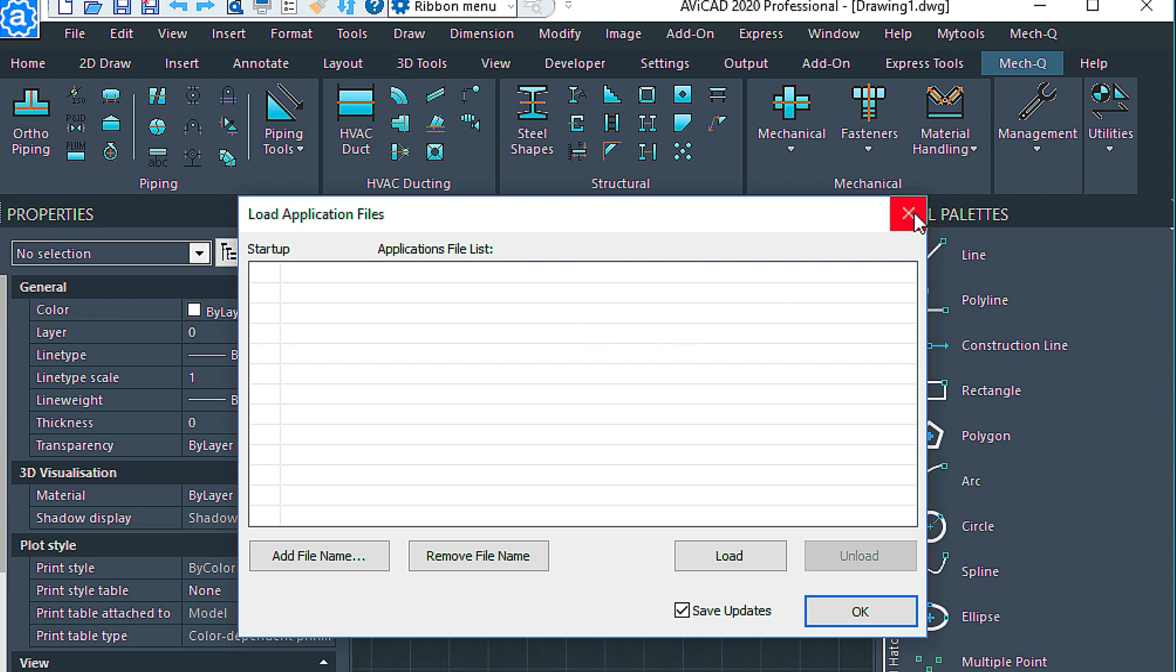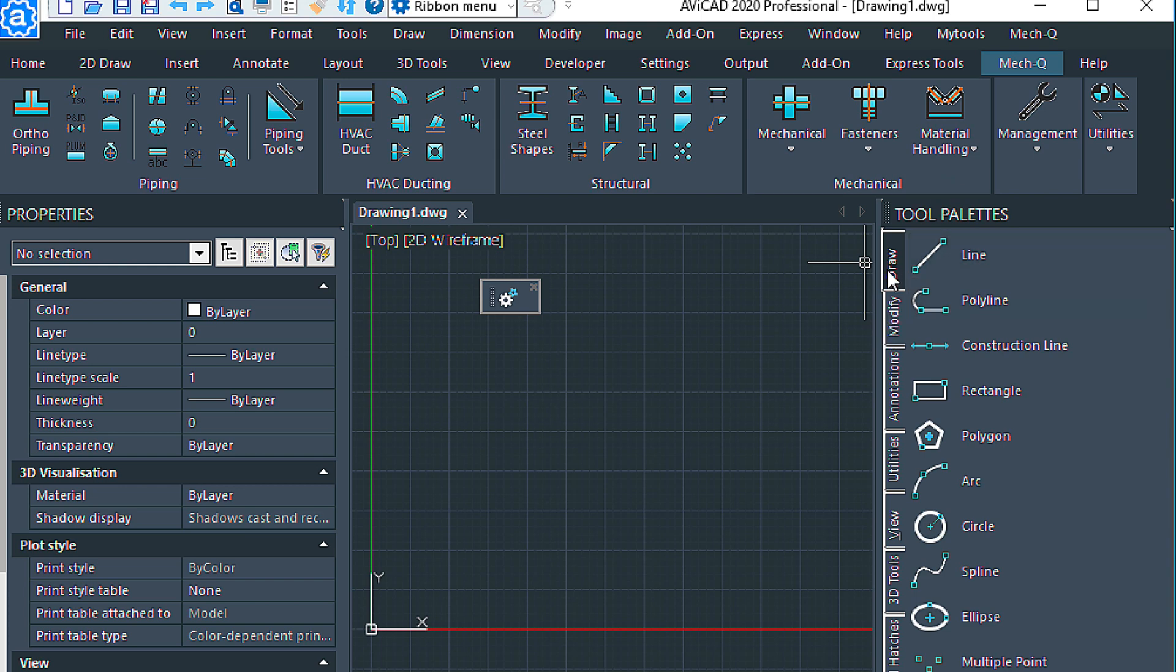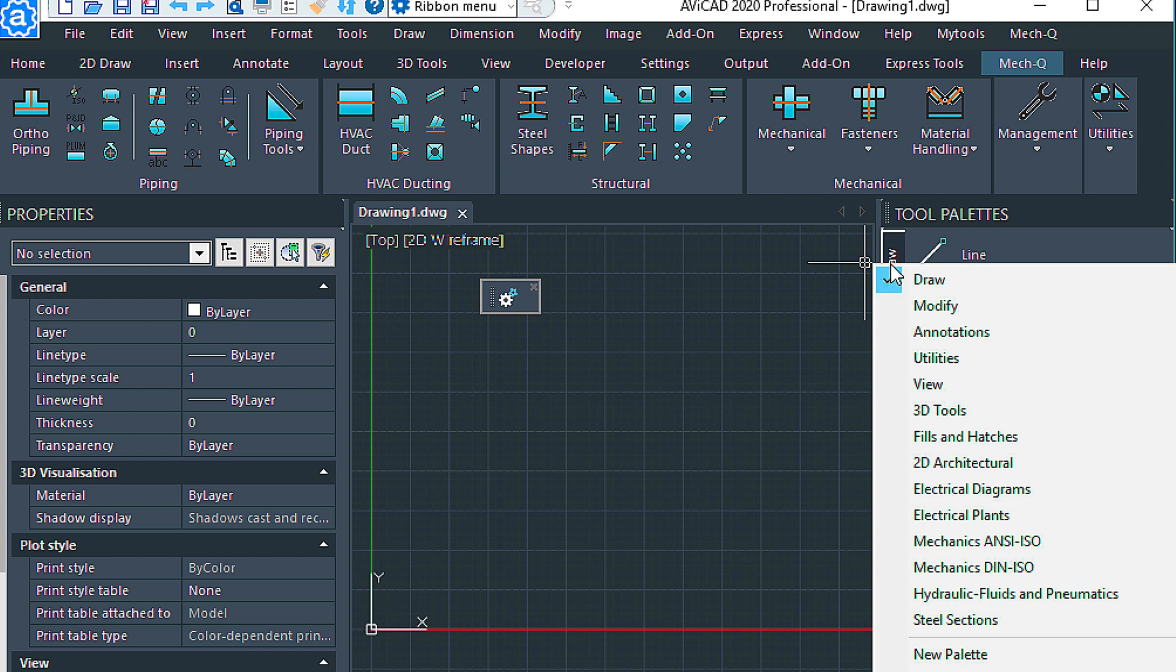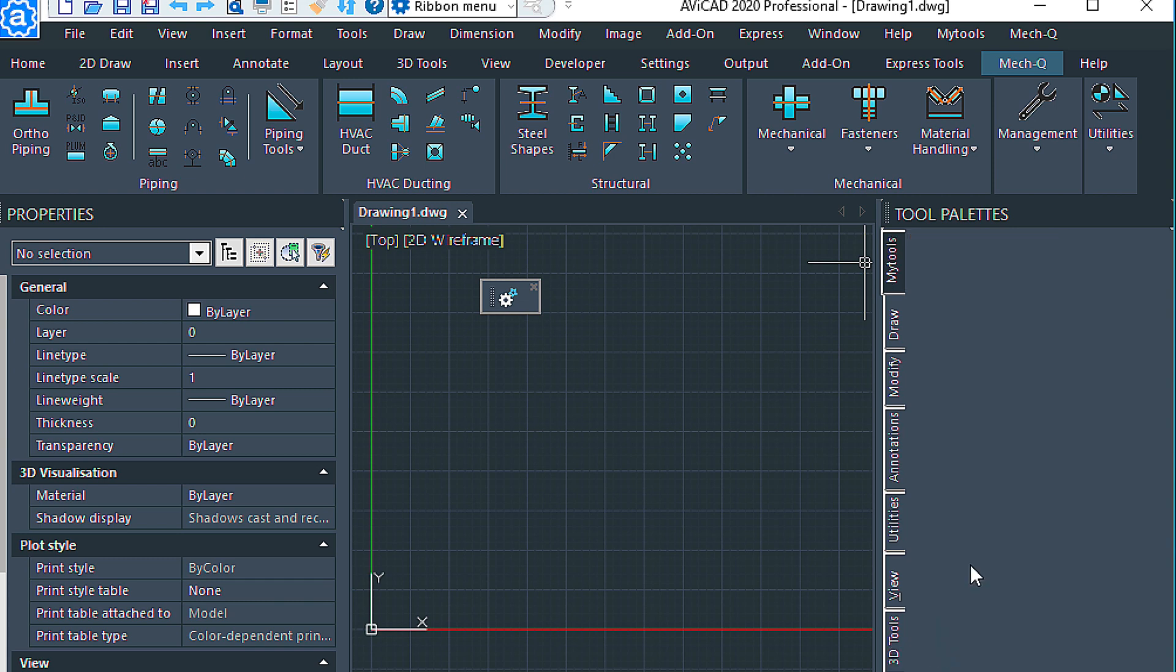Last thing we could do is we could create our own tool palette full of our favorite commands. So if you right-click on one of these tabs here and choose New Palette, we'll just call this one My Tools again.